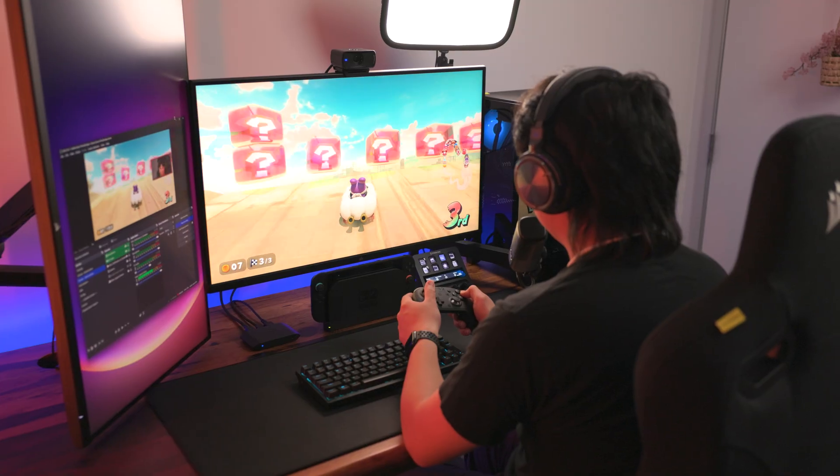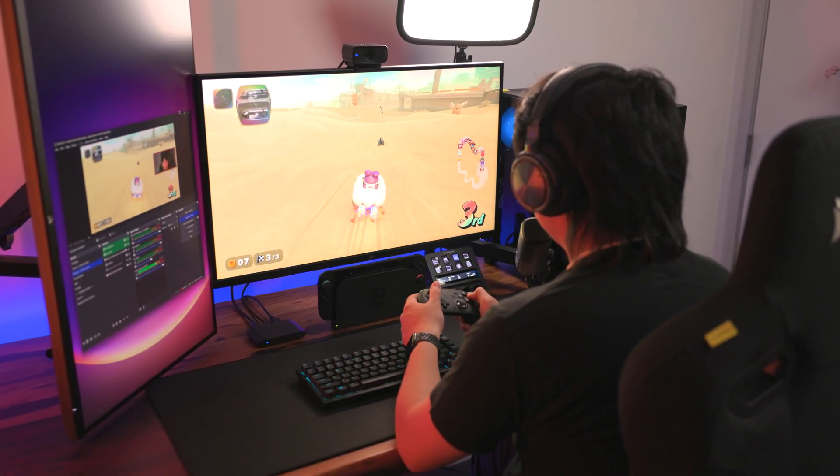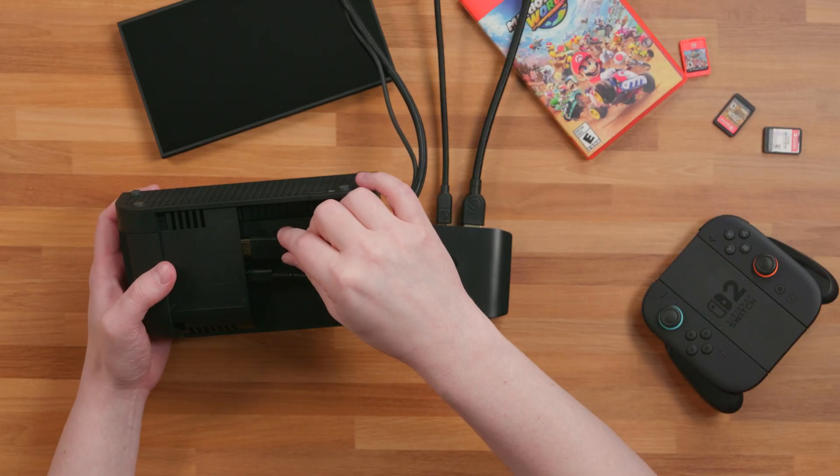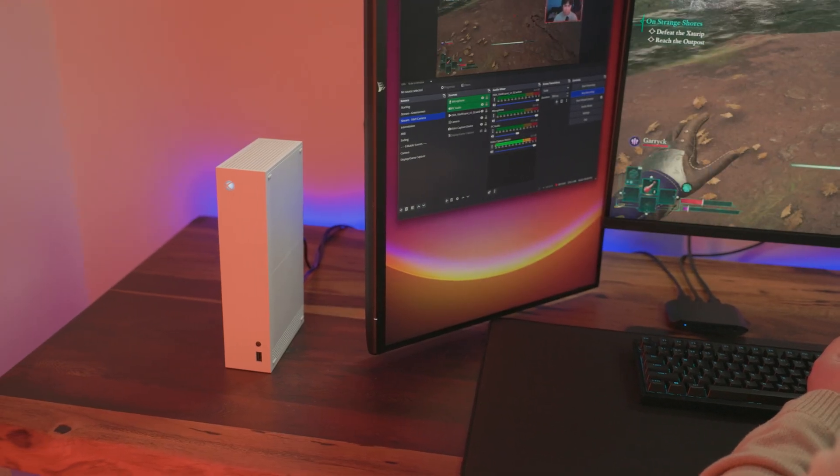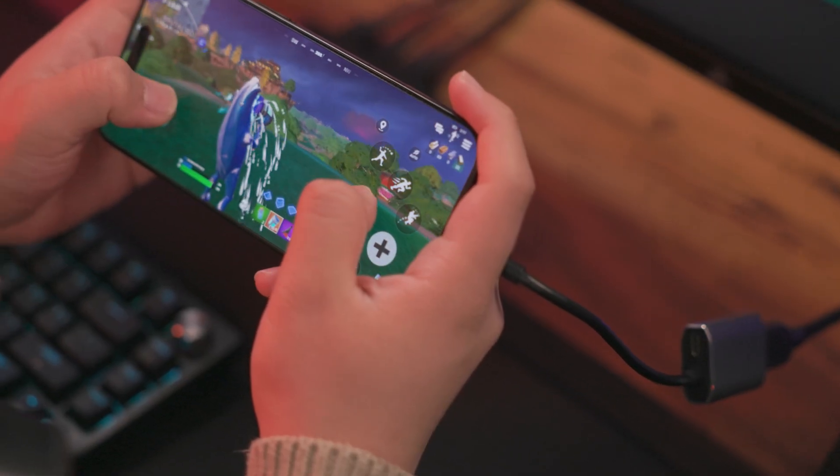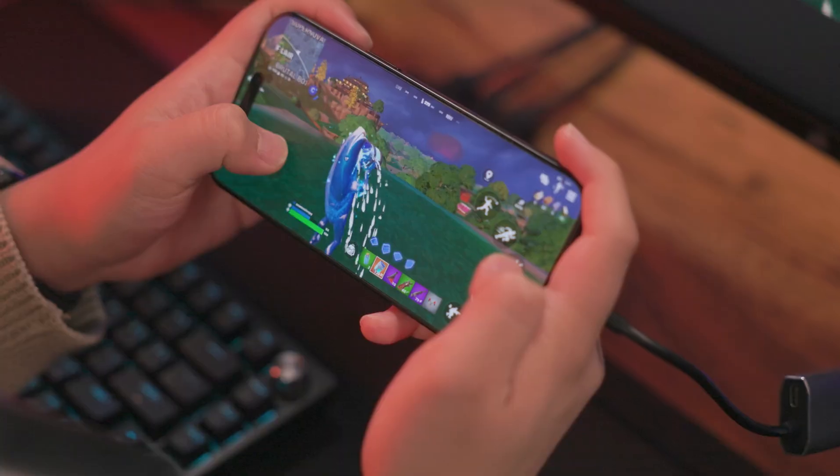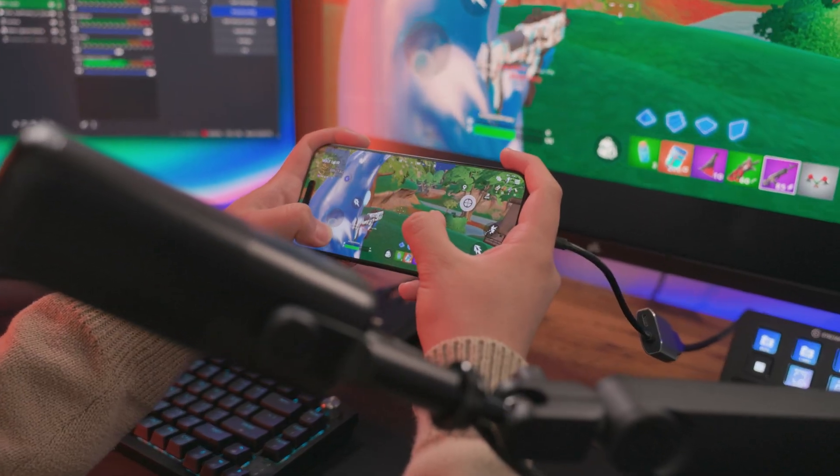We have guides covering usage of 4KS to capture Nintendo Switch 2, Xbox Series X and S, and even mobile devices. Links for those in the description.